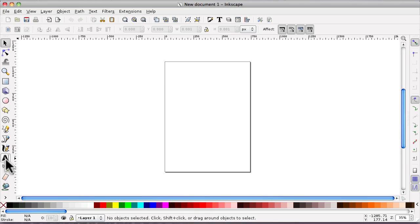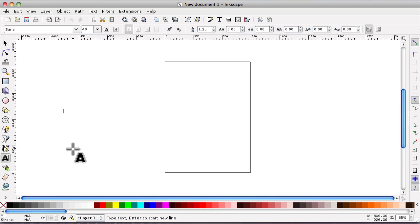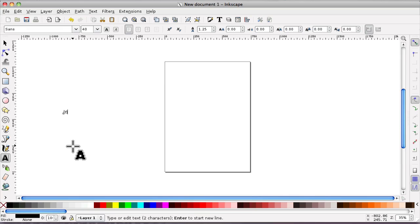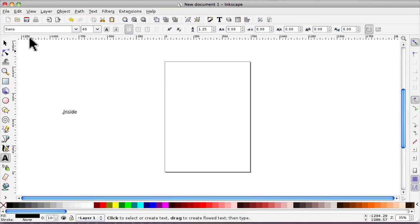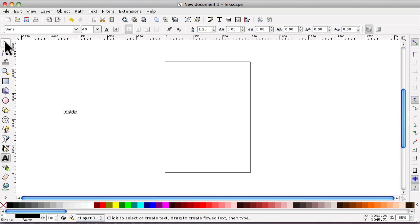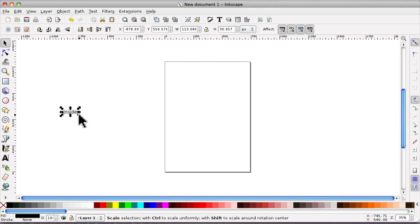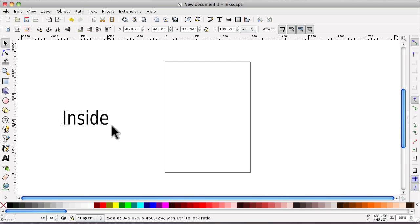First of all we need to create the text, so click on the text tool and type, and I'll put inside. Decide on what font you want. I'm going to leave it at sans, but I want to make it a little bit bigger.